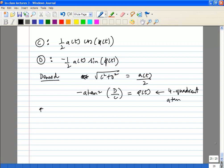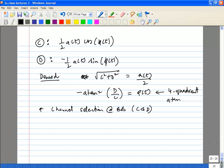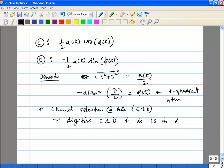Once you have the baseband signal you can perform channel selection. Remember, you did band selection up front — you received the full band, it came down to baseband, and now you need to select the particular channel you are operating in. You can also digitize C and D and do the channel selection digitally.